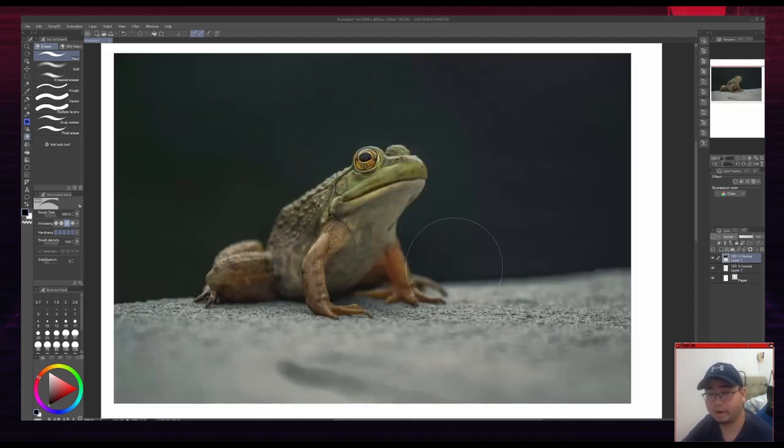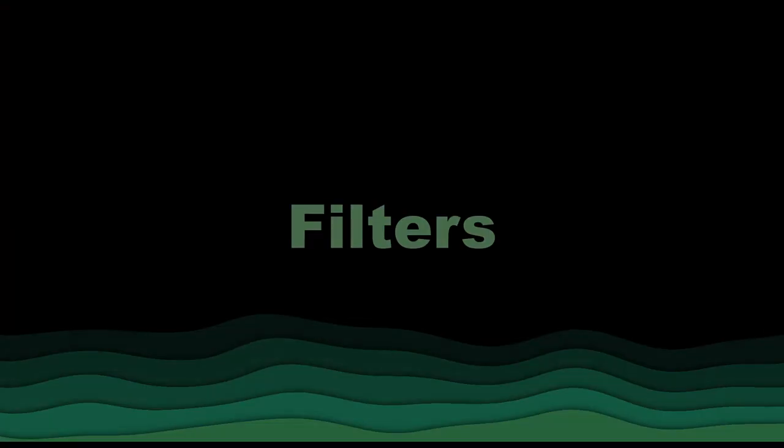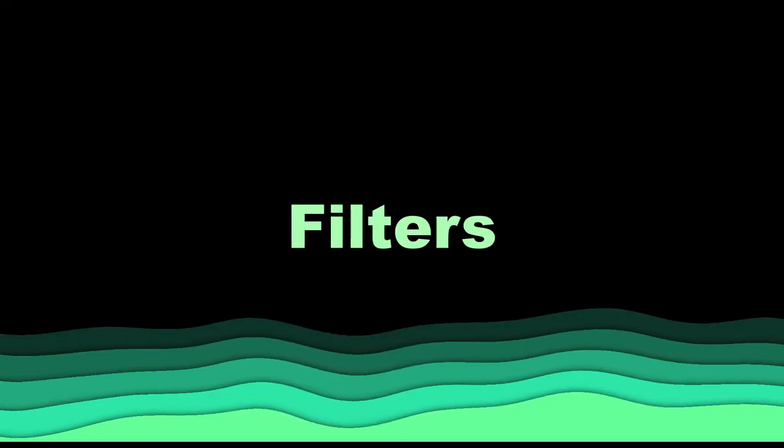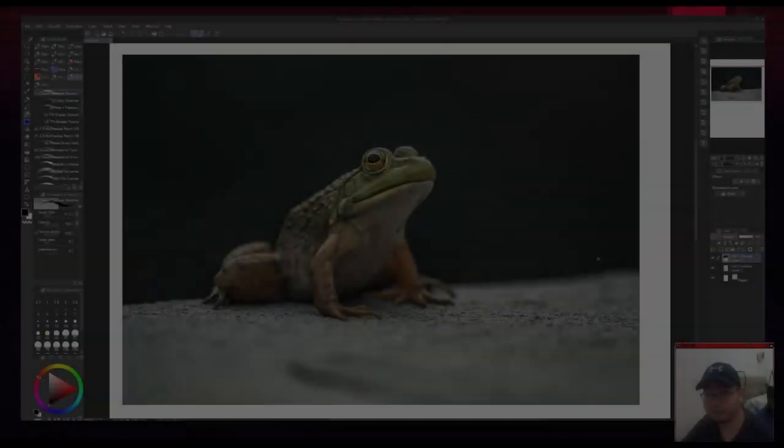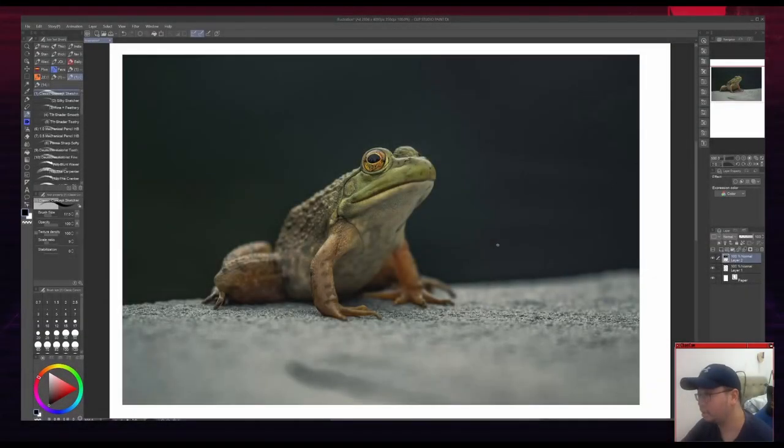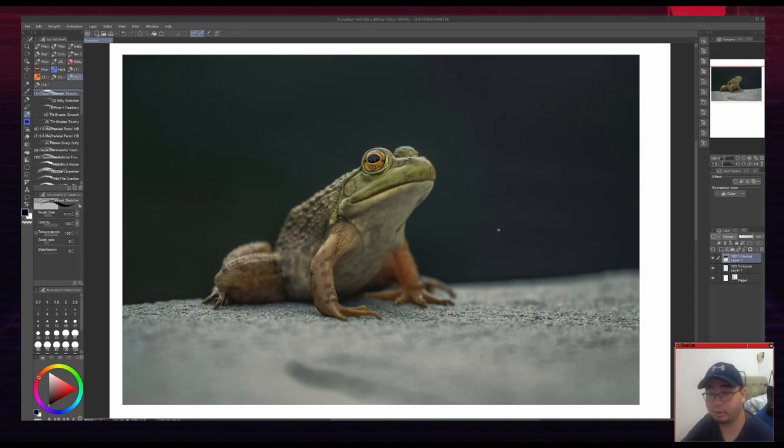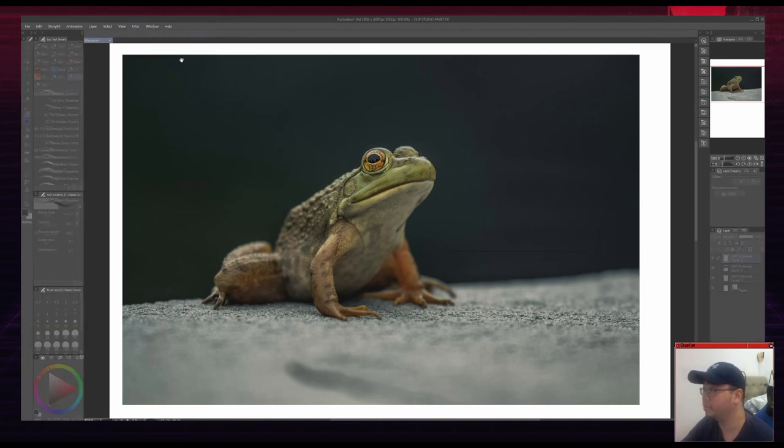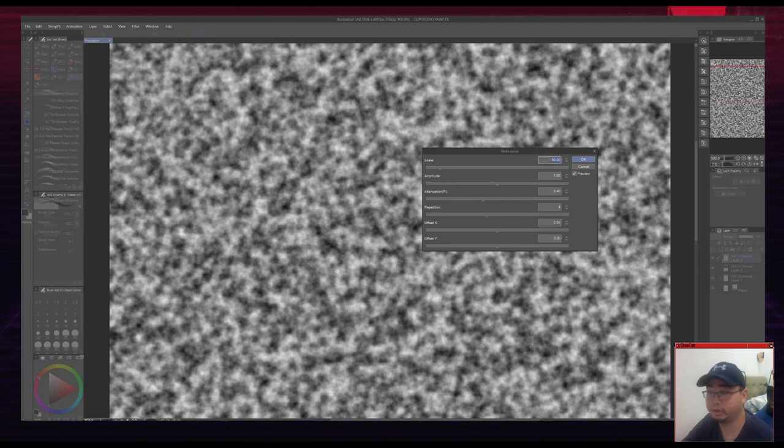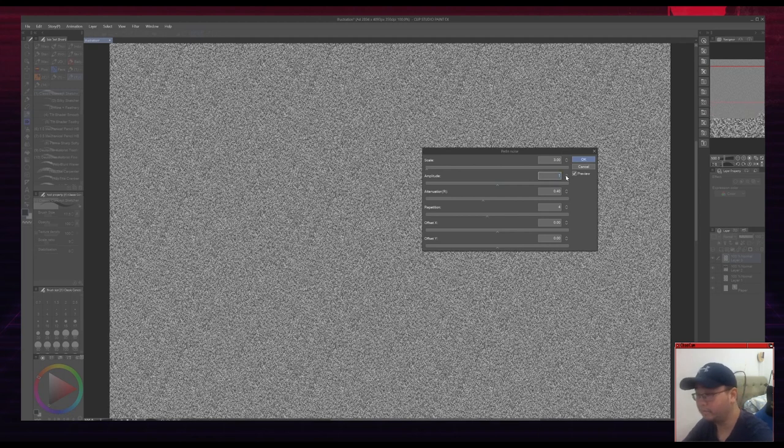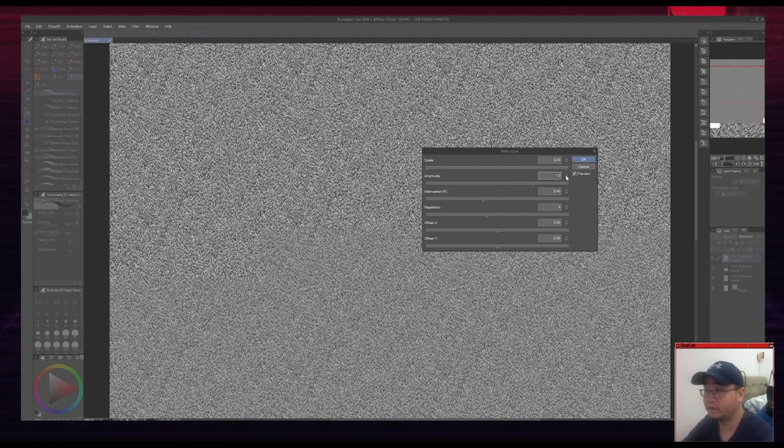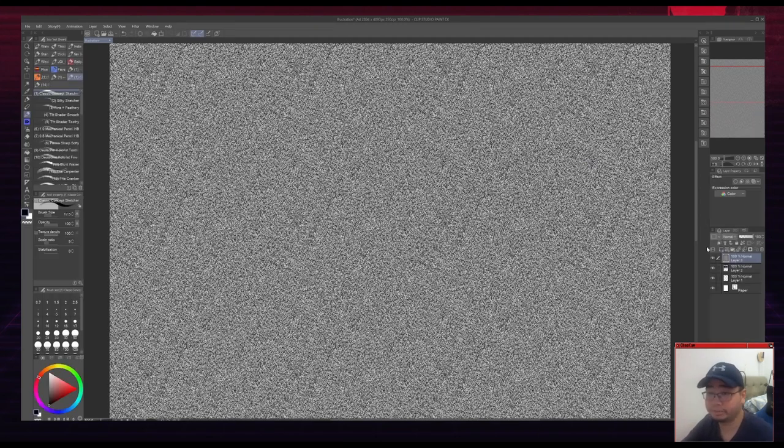There's a lot of ways about going about filters. I'm just going to go over a simple one right now. First, you make a new layer. So I'm just going to make a new layer there. For Clip Studio Paint, if you go to Filter, Render, then Perlin Noise, you can actually generate Perlin Noise. And for A4, I like to go with 3 on the scale and 1.5 on the amplitude and hit OK.